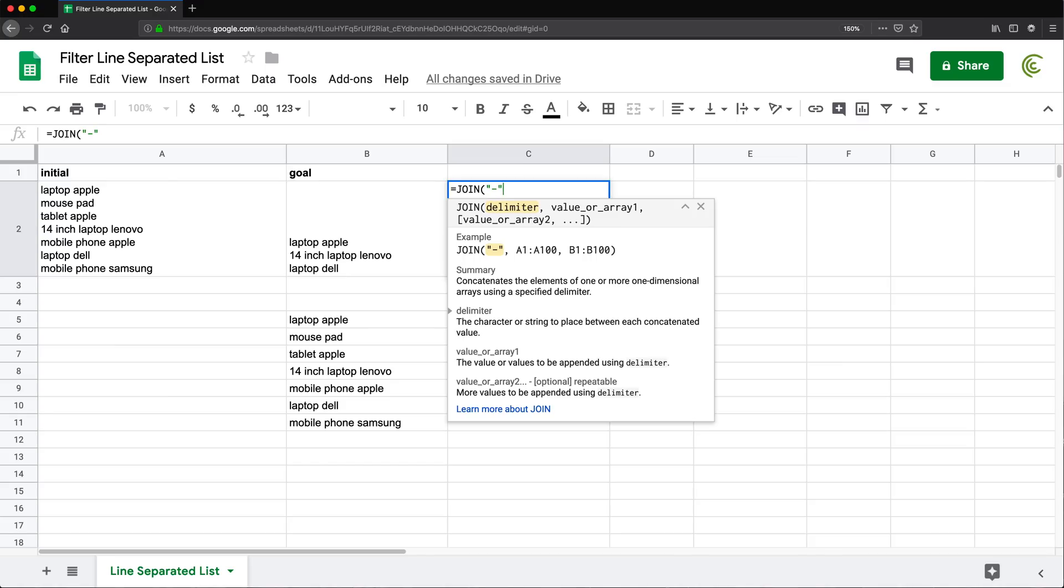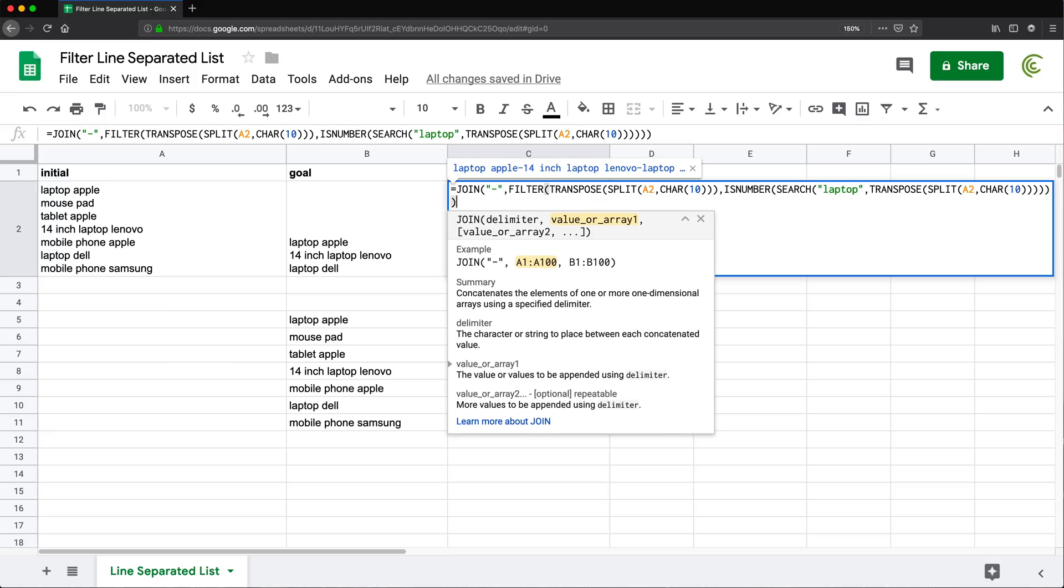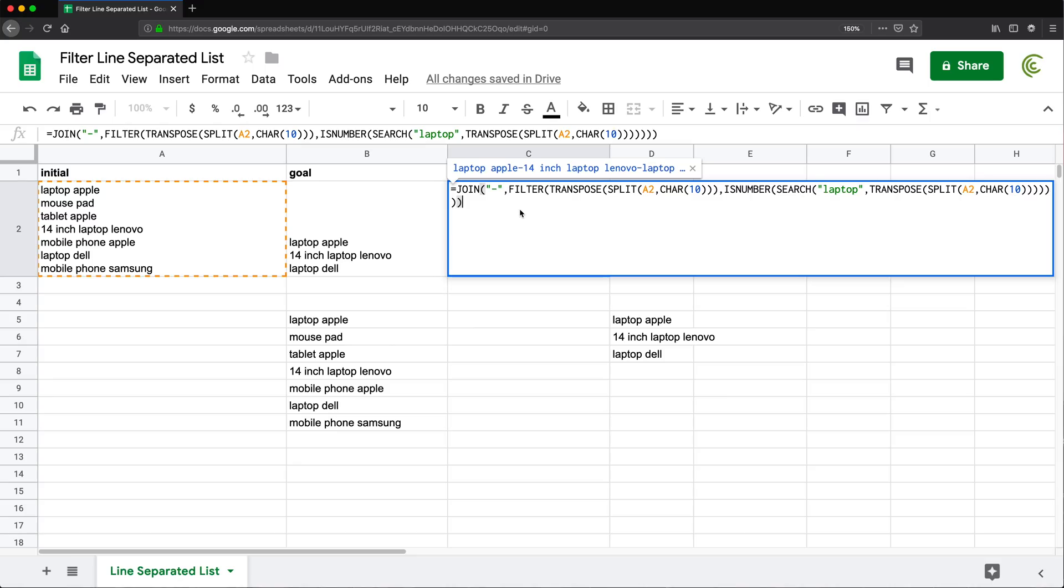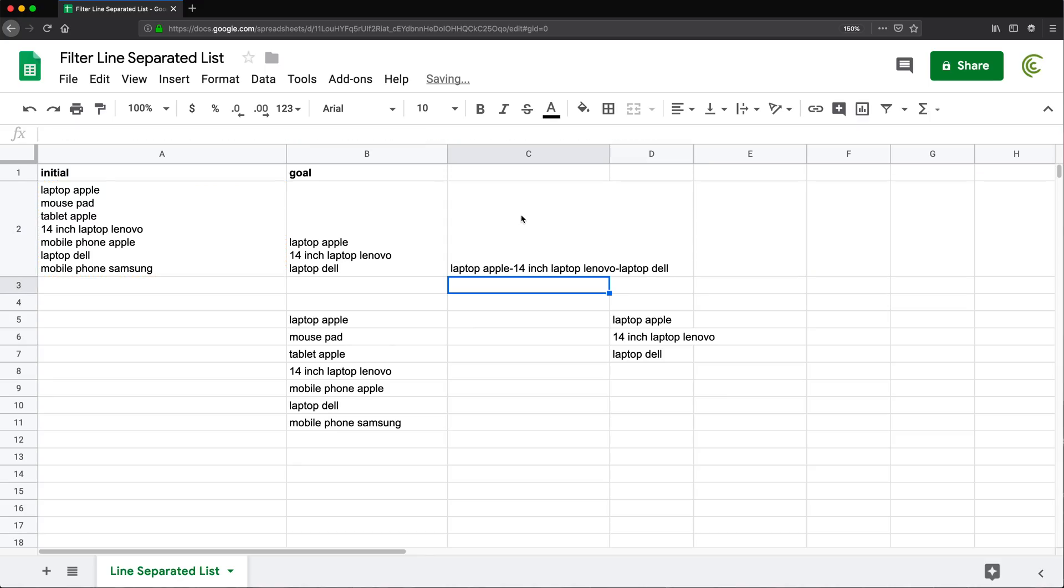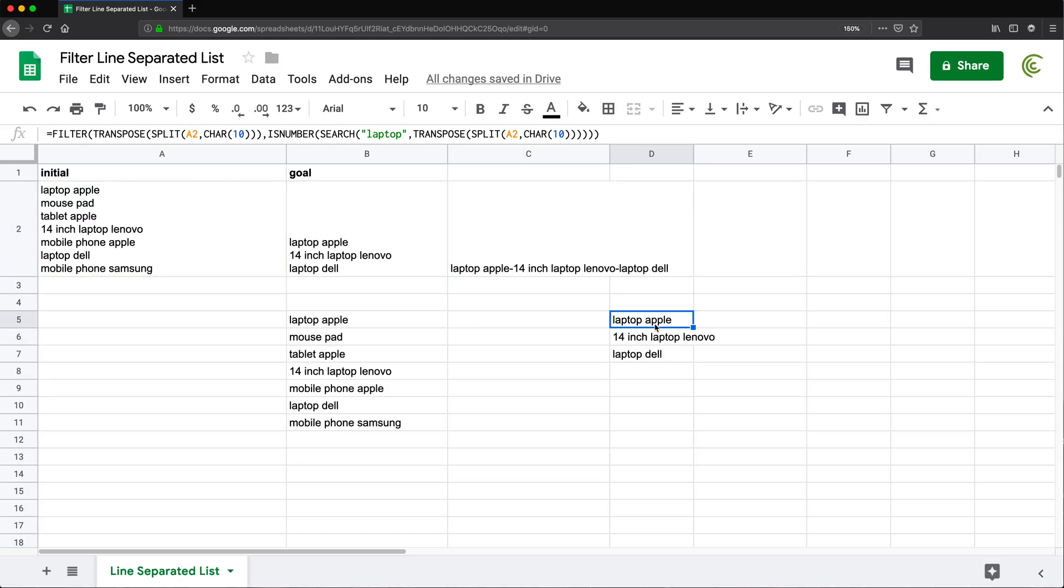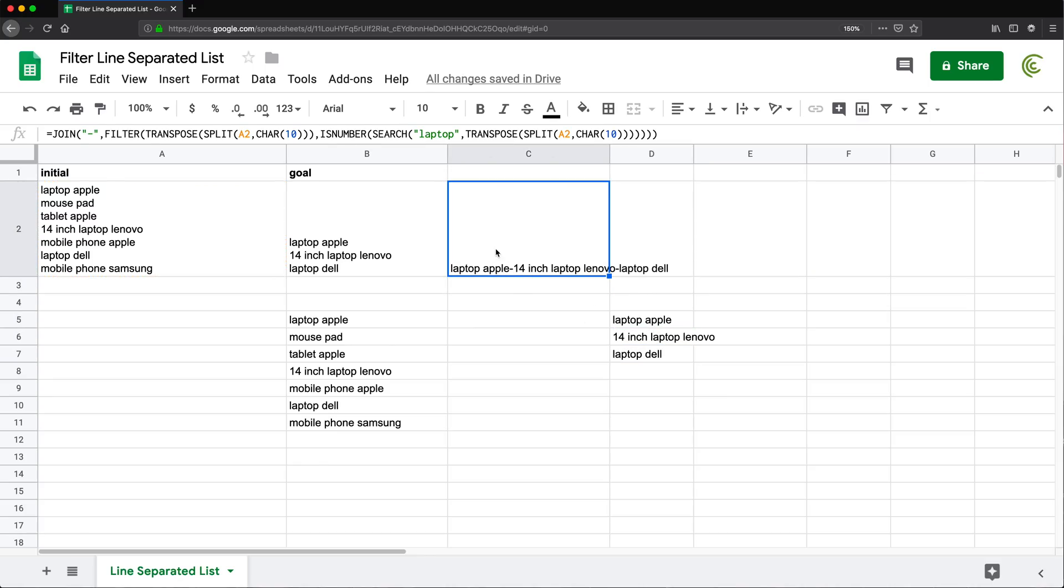something like this, do a comma and paste that whole thing. And I need another close parentheses. In the end, I'm going to hit enter. That will basically just take all of these and join them using those dashes.